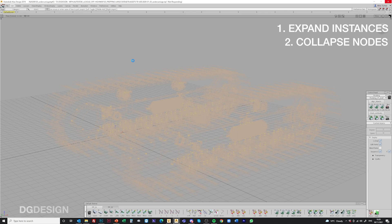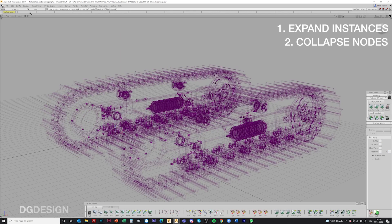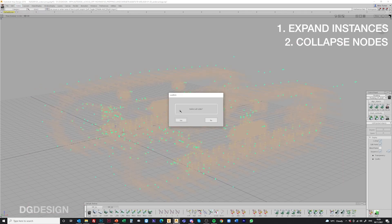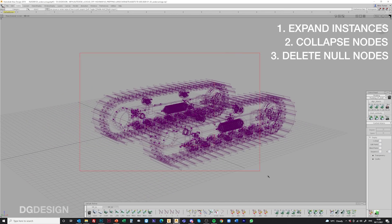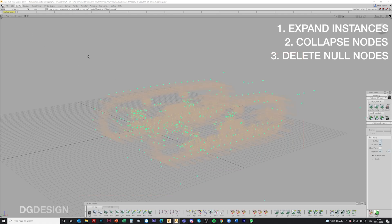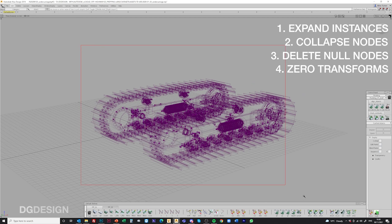That basically flattens all the subfolders and groups within the file. Again it takes a little bit of time, but it's worthwhile. So now everything is single level — individual components and shells. Then as a clean-up, I'll go Pick Objects and delete null nodes, so you get rid of any dead ones that are in there. My final step is to go Edit > Zero Transforms, which just kills any resolving bits of history for the data.